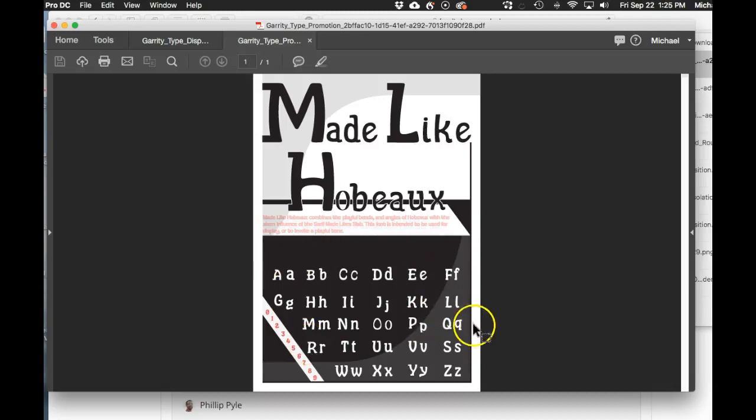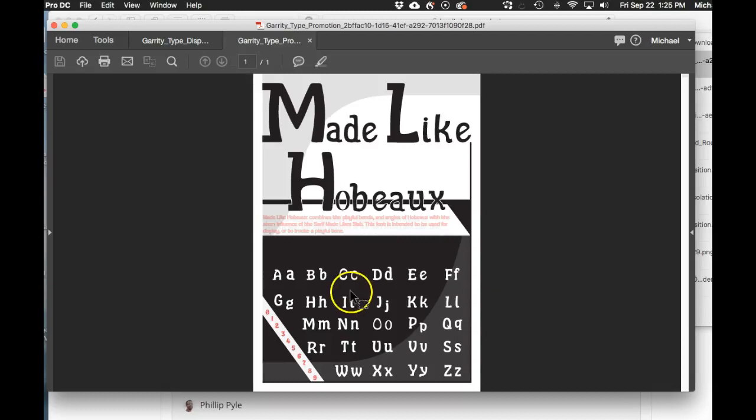But I think the typeface itself has definitely got a very unique posture that's able to be utilized in specific situations with extreme success. Those situations I would determine to be a display, casual, light subject—something more fun than serious. And I think you nailed it, I really do.